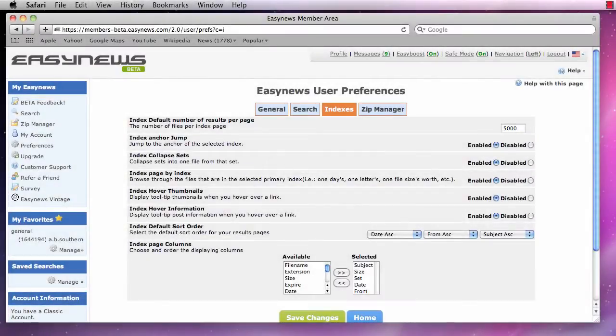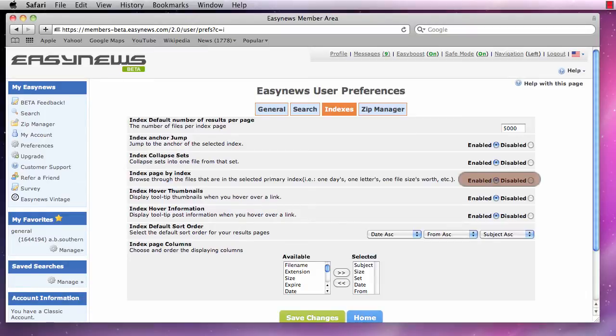Moving down, we see the index by index option. Turning this option on will allow you to browse for files by the column index that we click on.